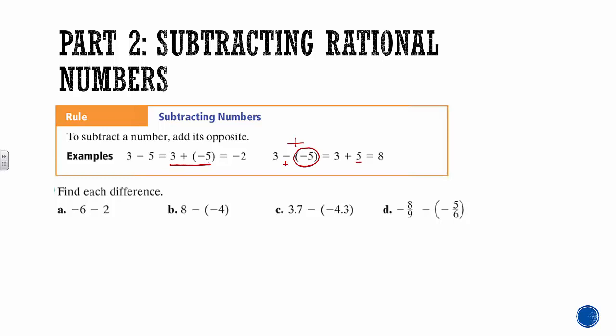Find each difference. Negative 6 minus 2 is really negative 6 plus negative 2. Since the signs are the same, we know our answer has to be negative, and we just add 6 and 2 — so the answer is negative 8.